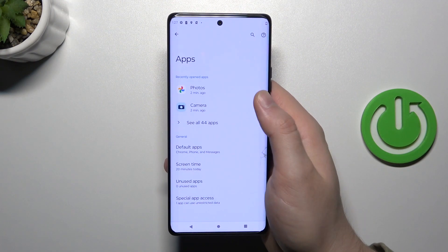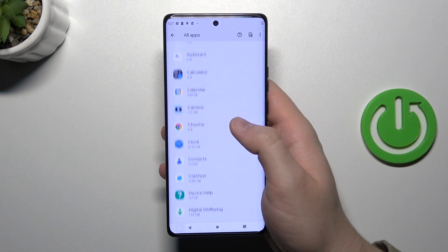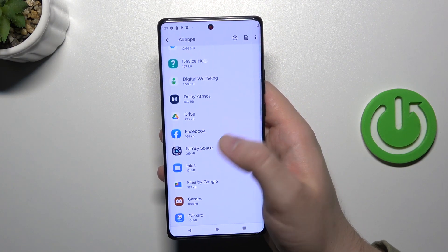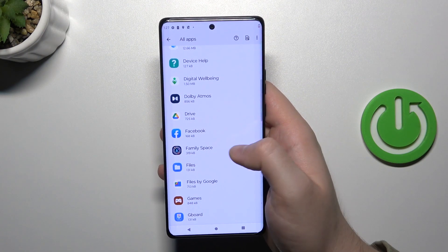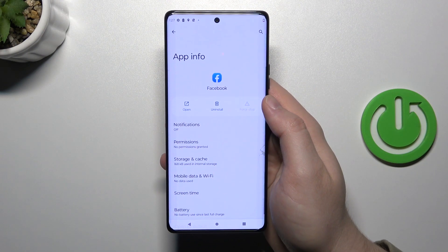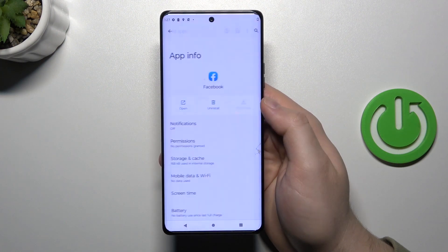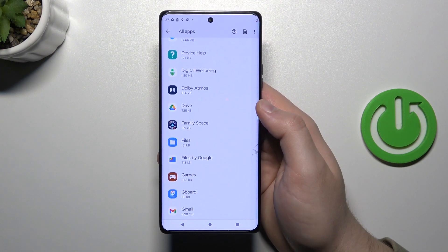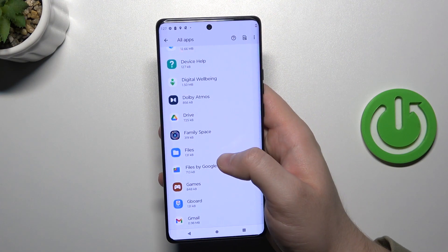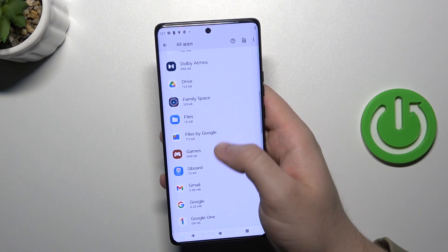Next, go to See All 44 Apps on your phone and then scroll down to find the application that you want to remove. In my case it will be Facebook, so you have to click on it once, then click on the Uninstall button, and then click OK. As you can see, we quickly get rid of that application.